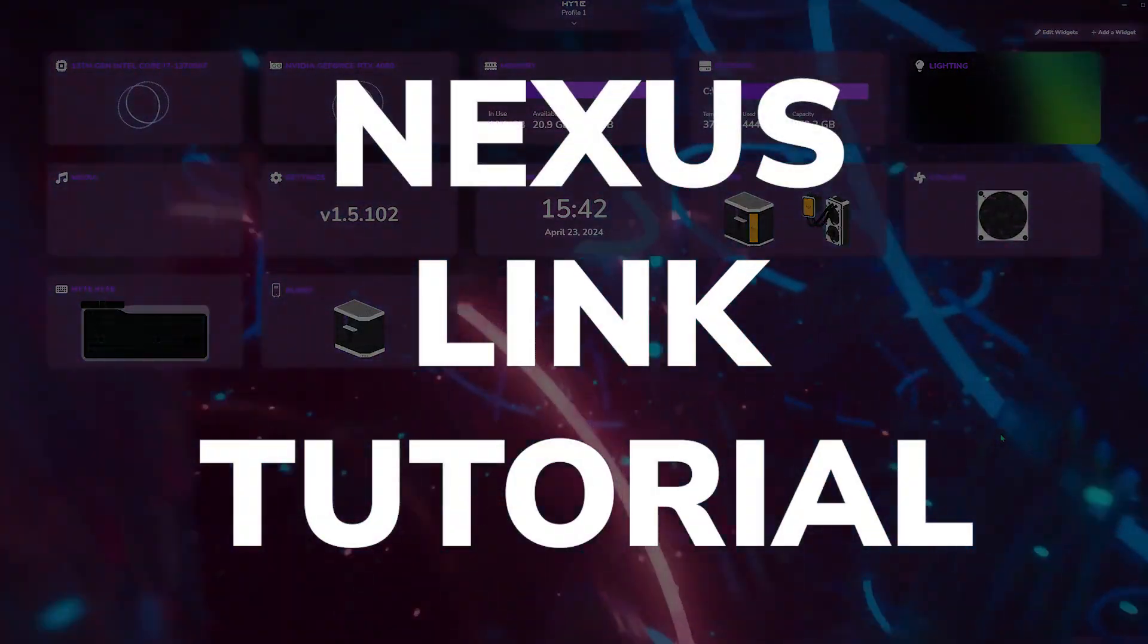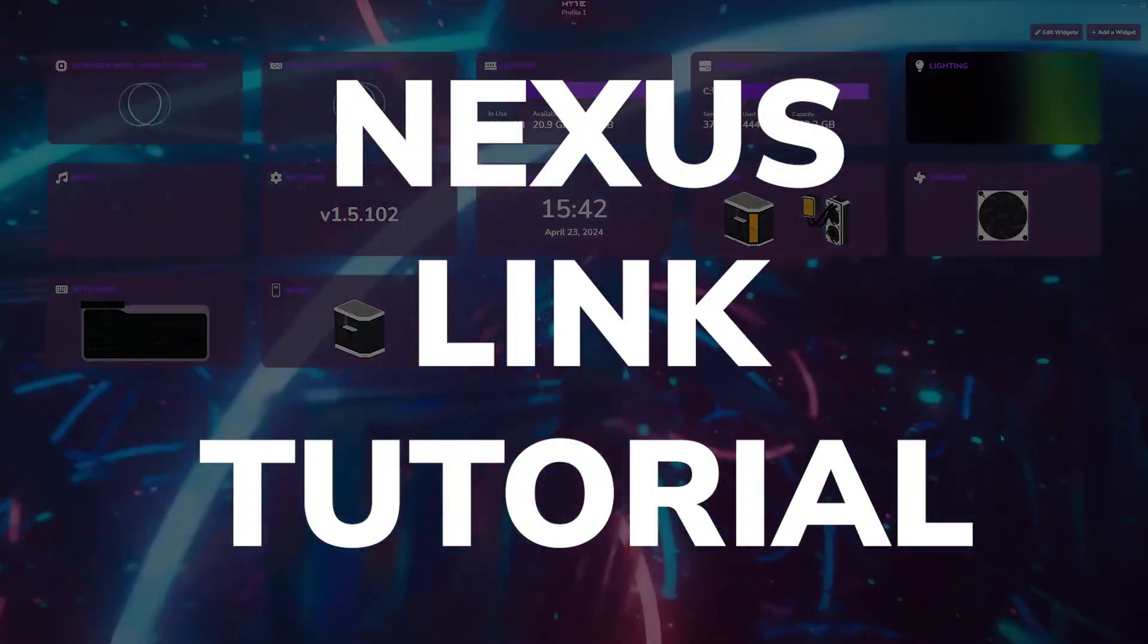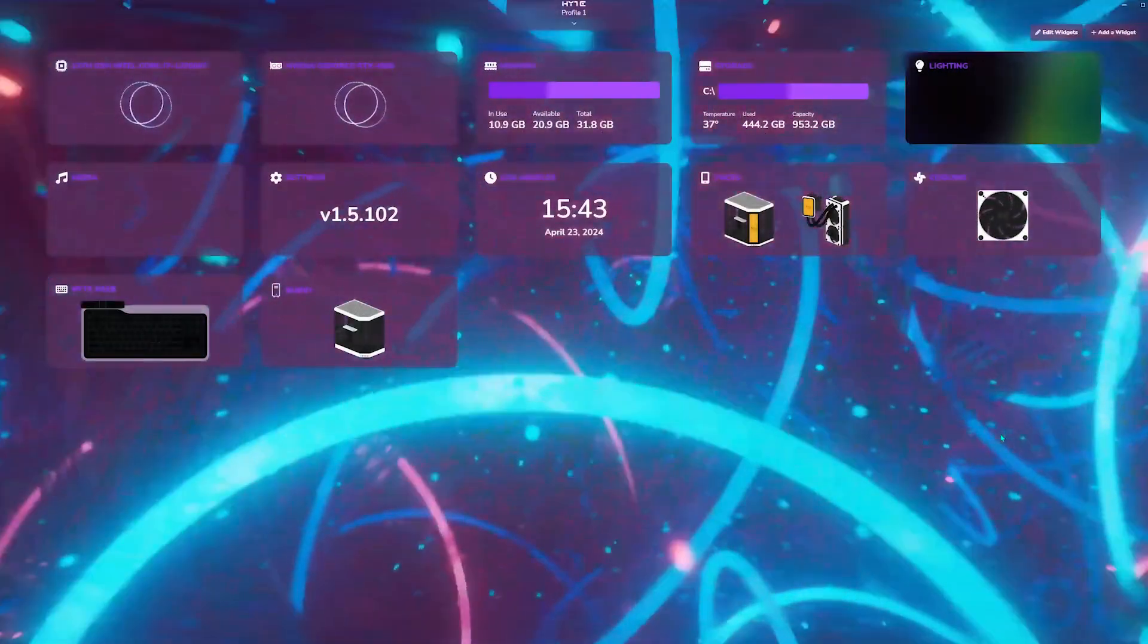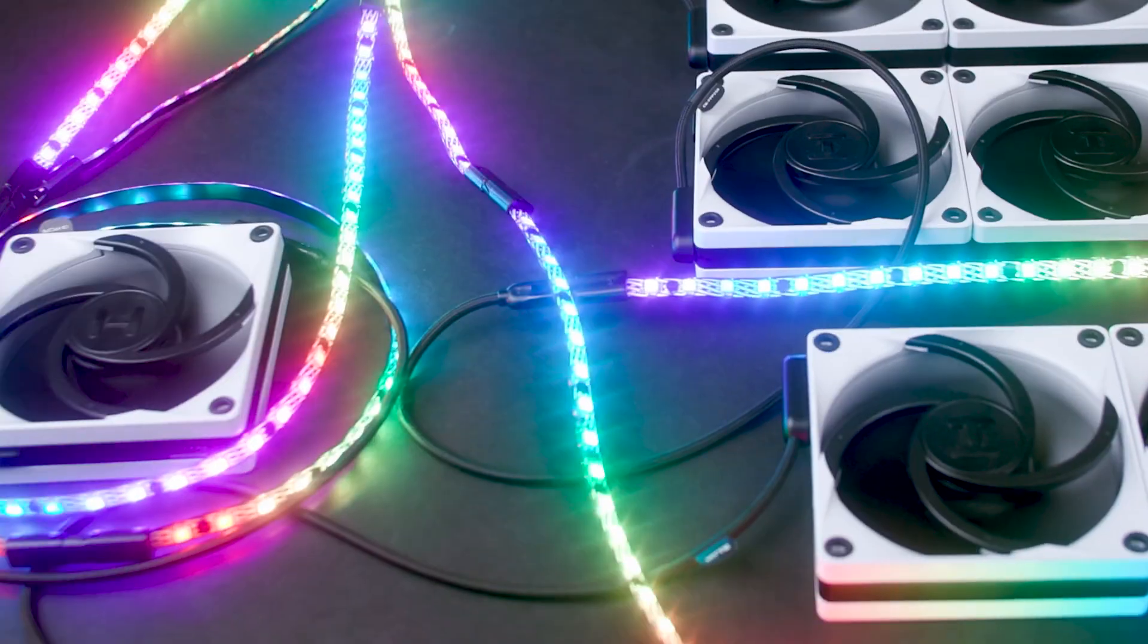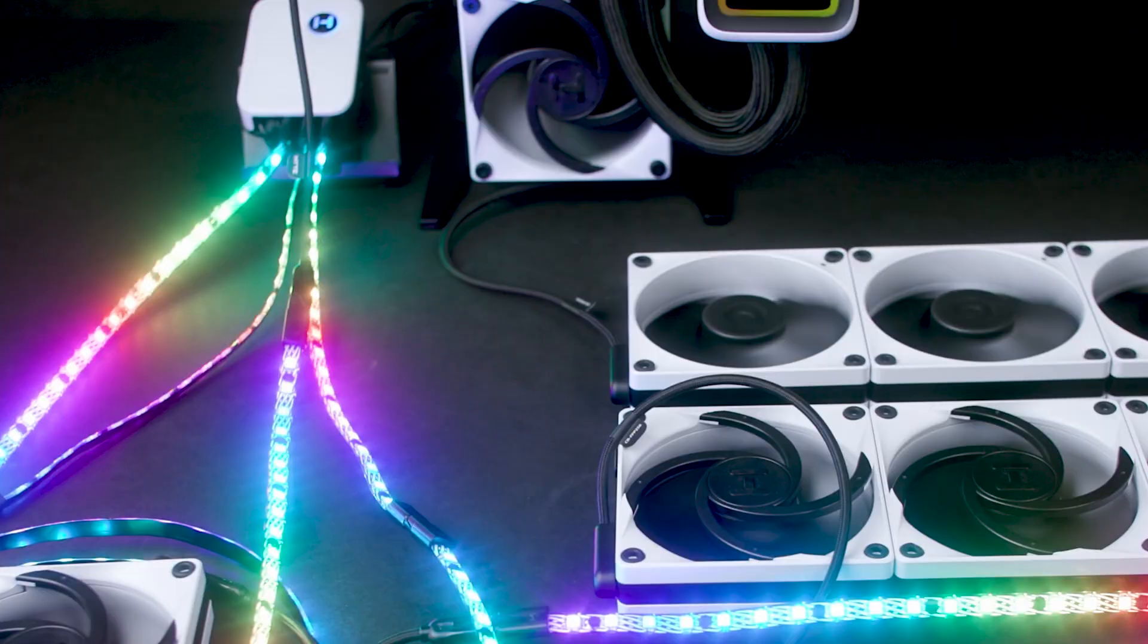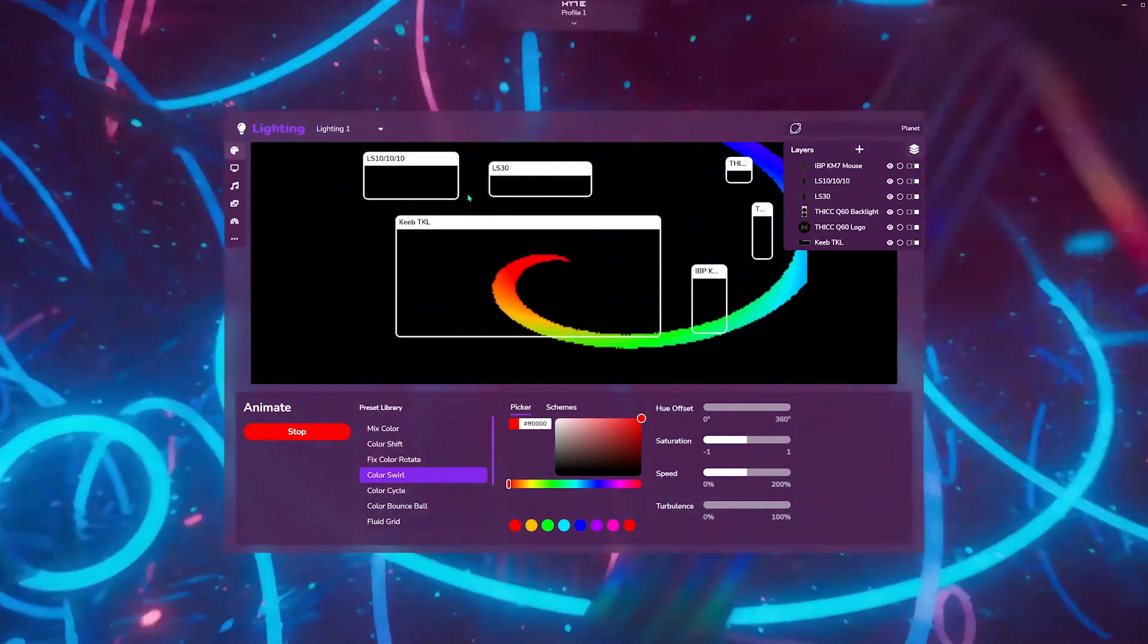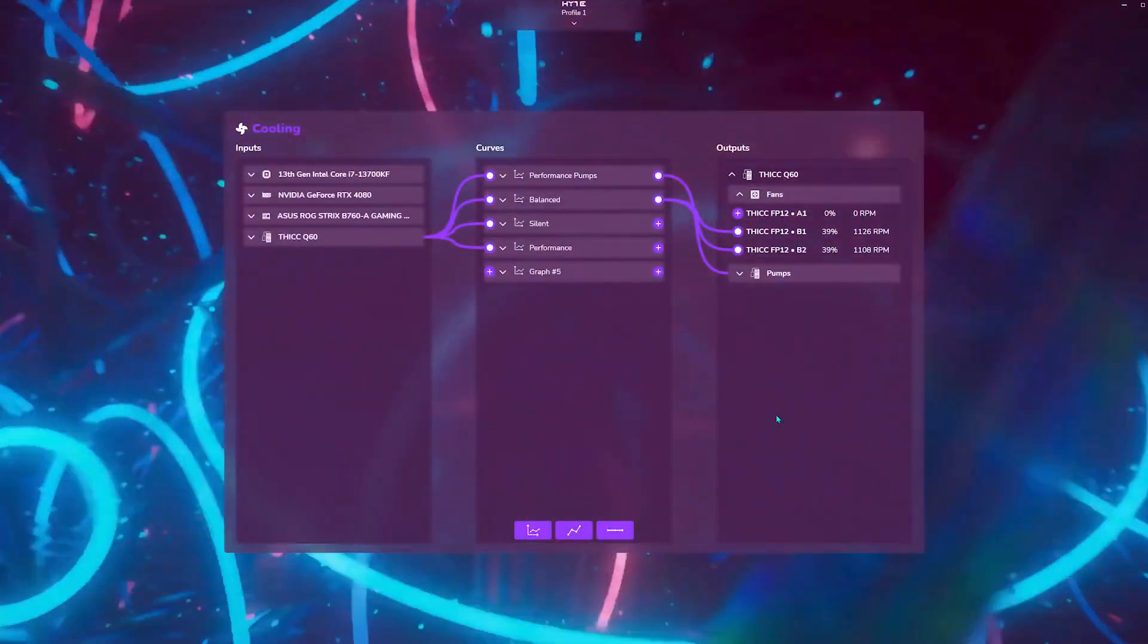Welcome to the Nexus Link tutorial. In this video, we are going to talk about the sequential node network, primary and secondary nodes, Nexus Link connector types, different combinations of nodes that are possible, and how to control the corresponding lighting and cooling components through Nexus software.